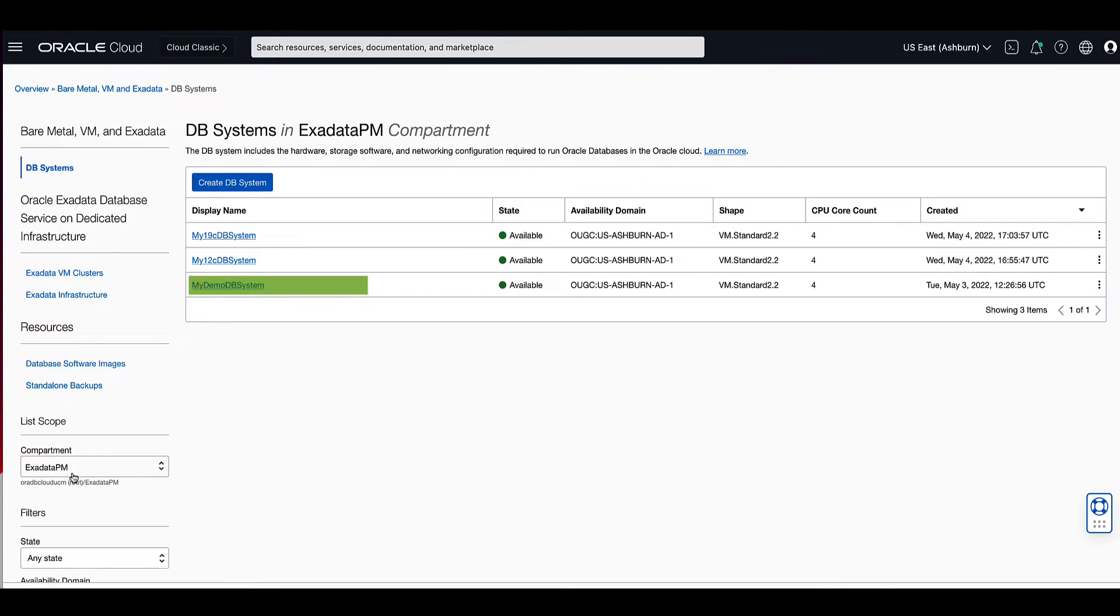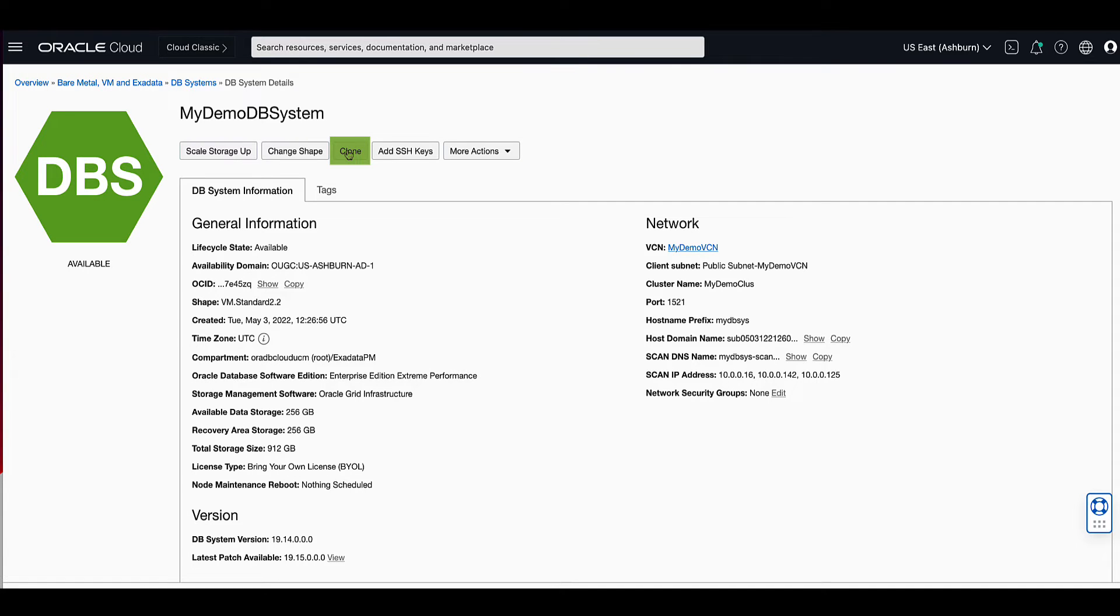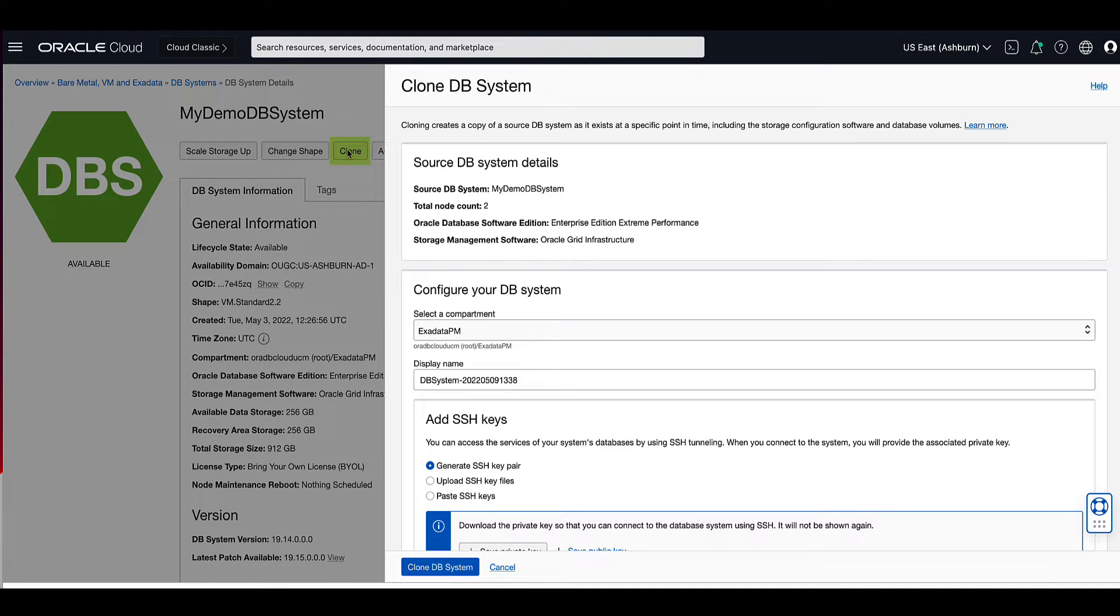For our demo, we will select my demo DB system for the source DB system name. On the DB systems details page of your source DB system, click the clone button near the top of the page. This will bring up the clone DB systems pop-up page.